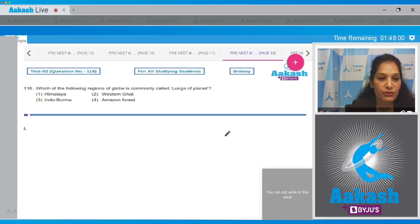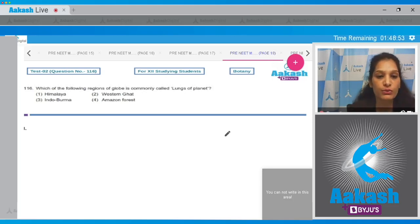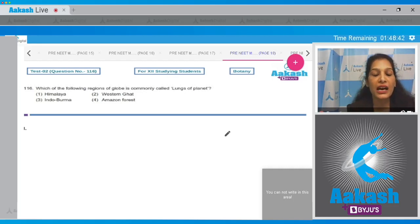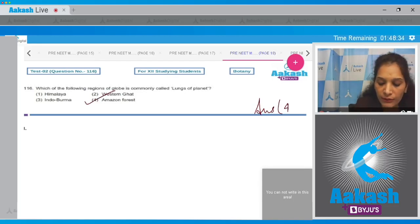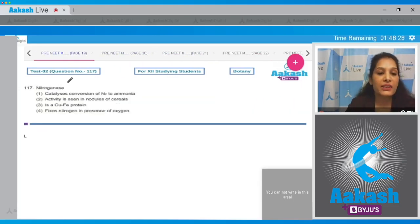Question number 116: which of the following regions of the globe is commonly called the lungs of the planet? It is the Amazon forest, which is known as the lungs of the planet as it has great diversity. The Western Ghats, the Himalayas, and India are the hotspots of India. So the correct option for the given question is option number four.